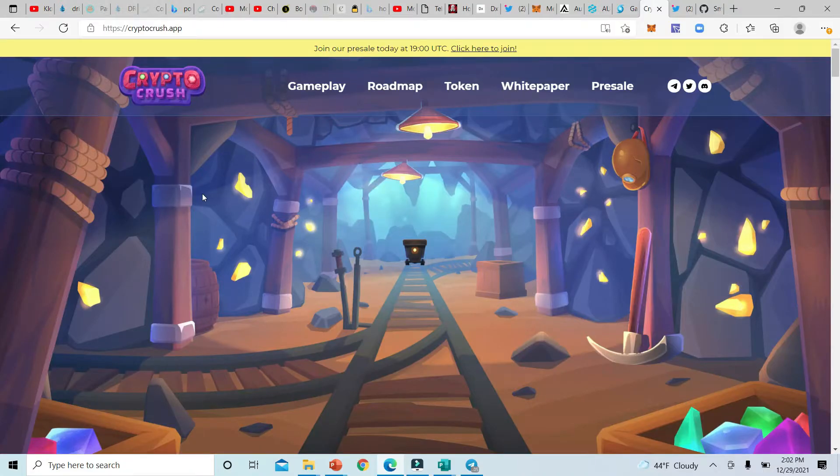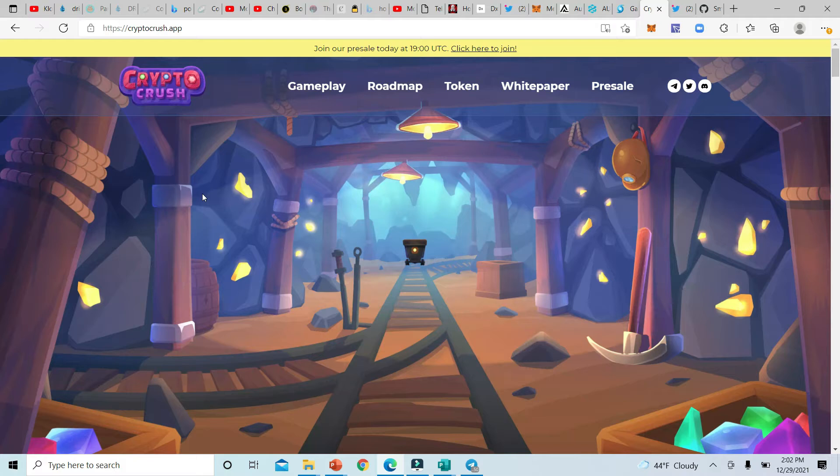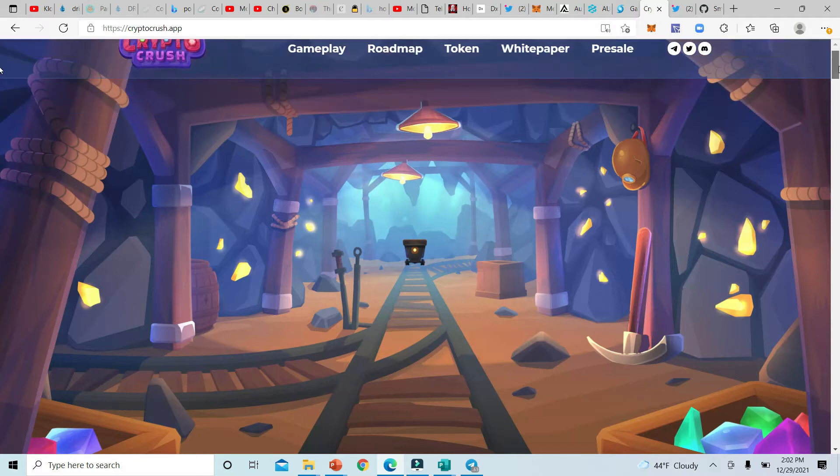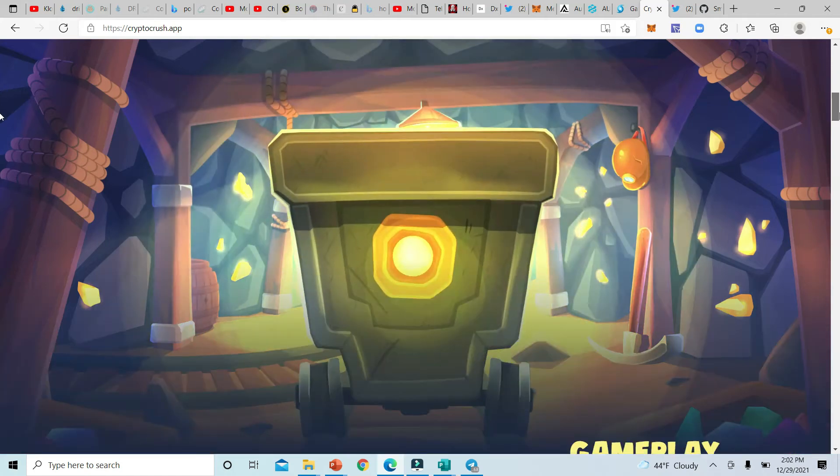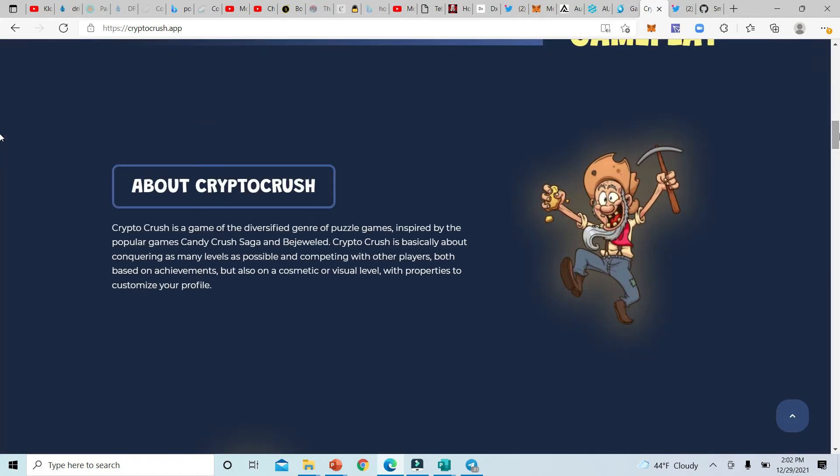Let's talk that crypto. Let's go straight to the website to see what the website is looking like. We're at the Crypto Crush website right here on the dashboard. I see gameplay, the roadmap, token, whitepaper, the presale. Awesome.